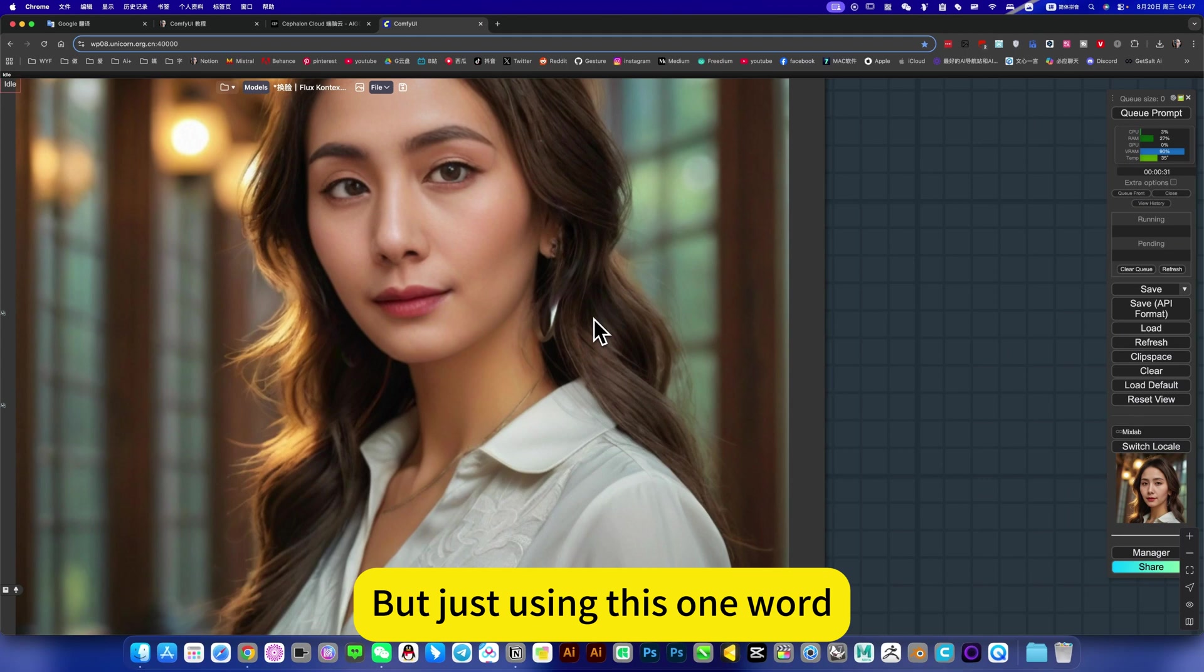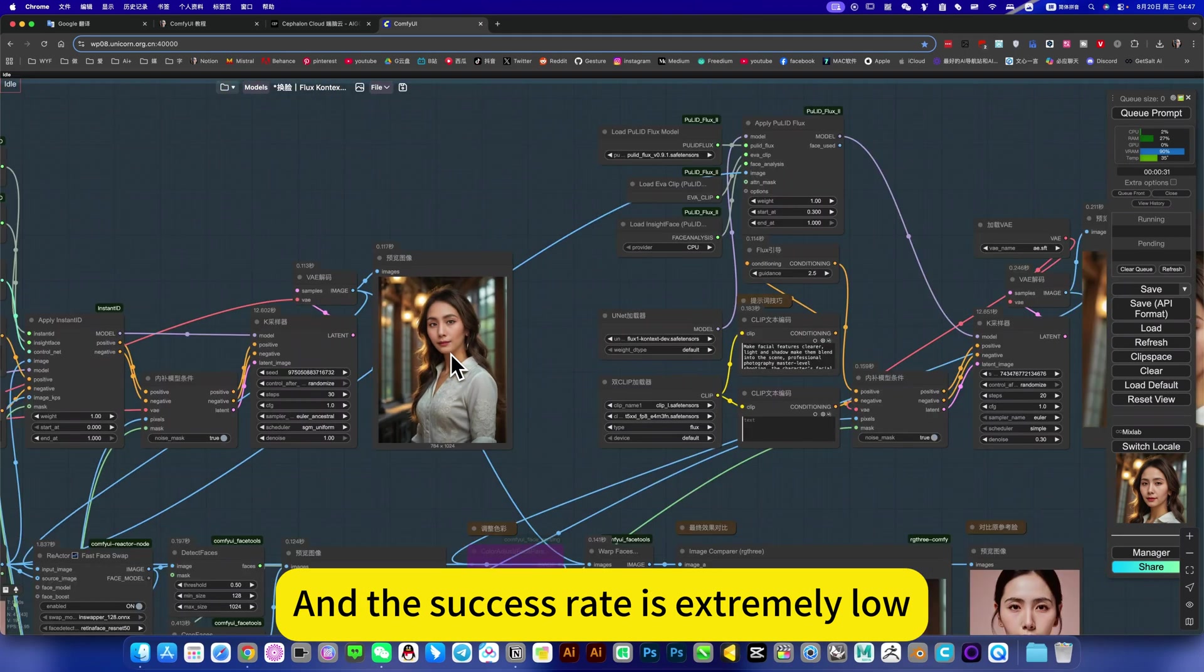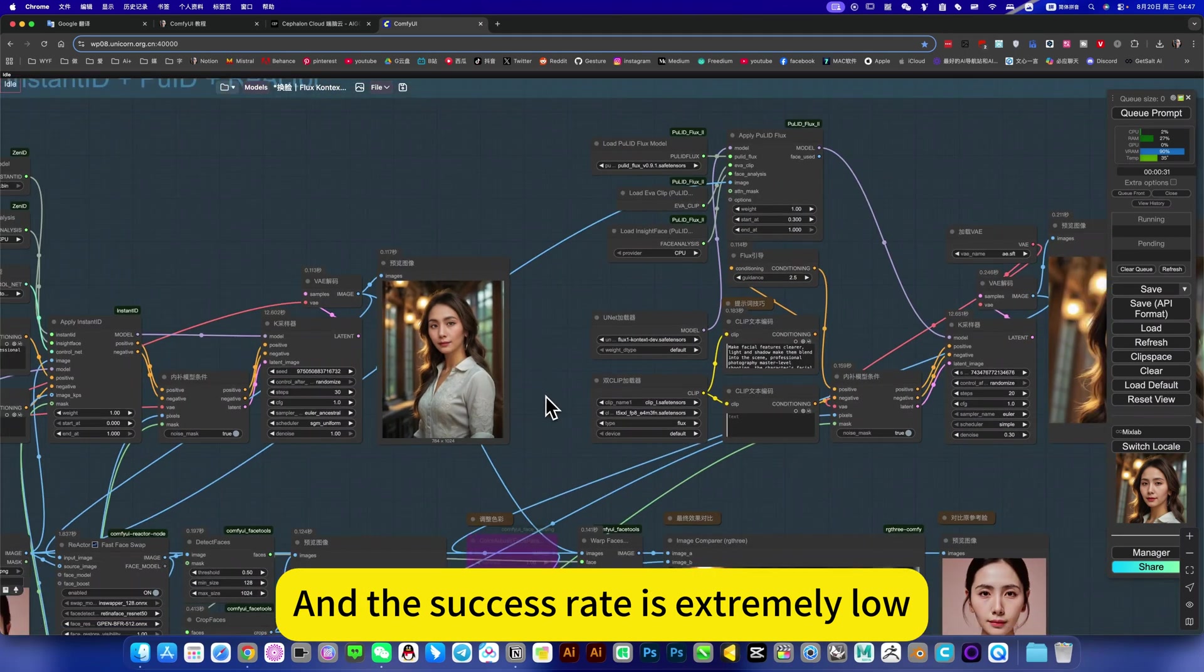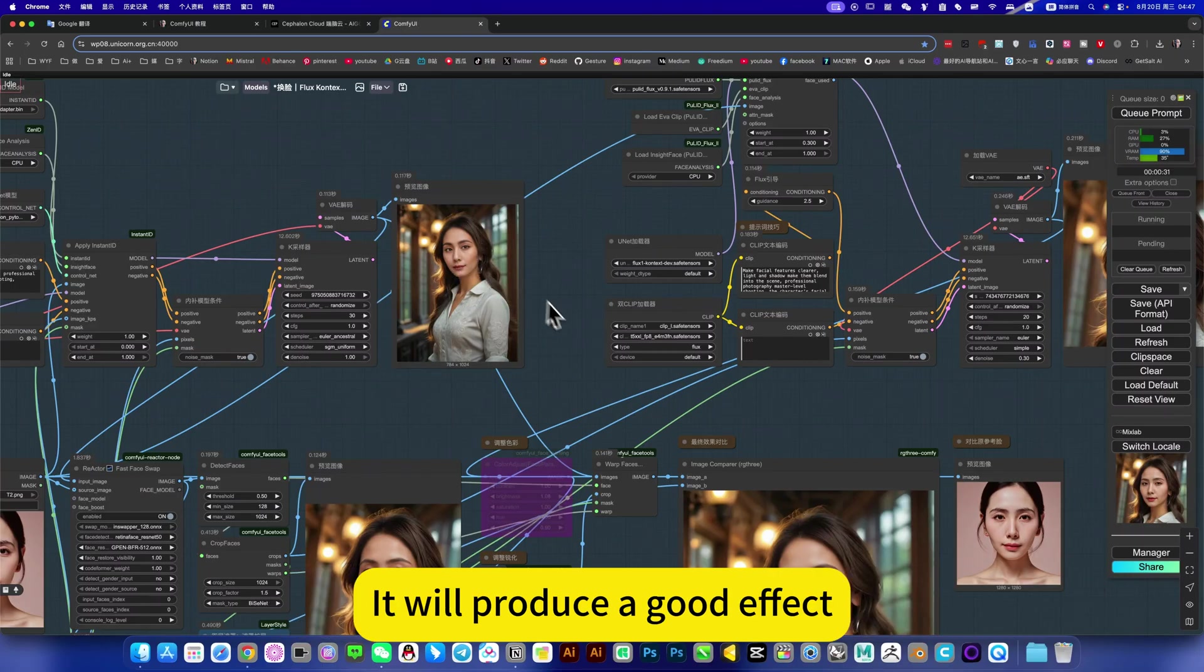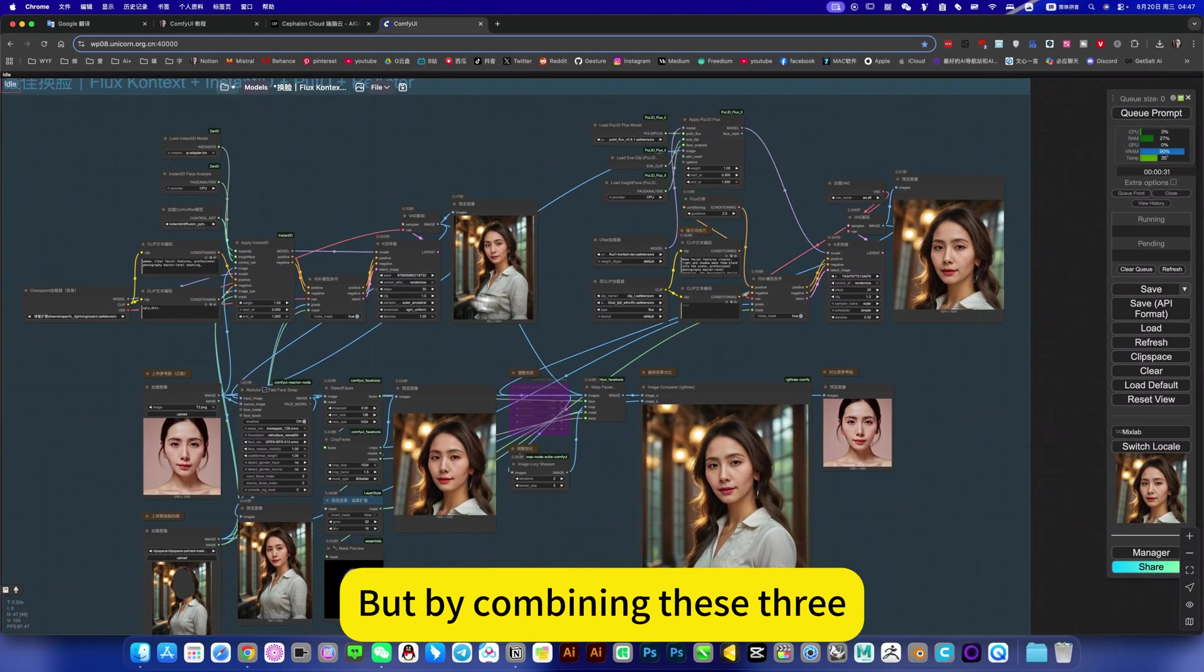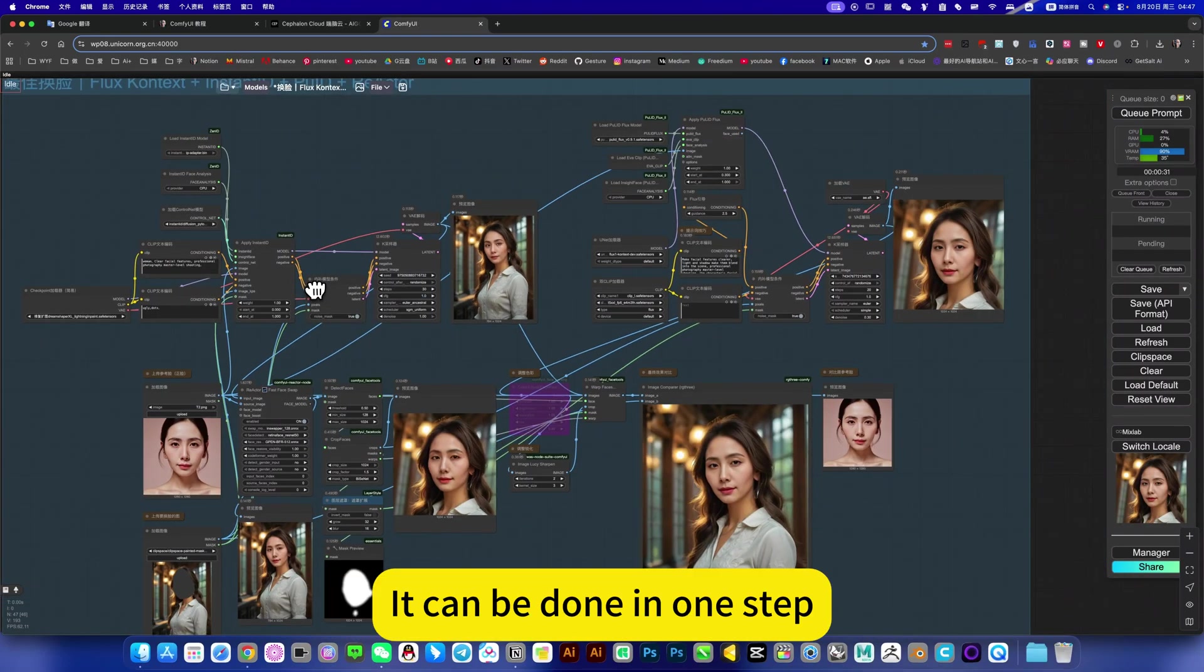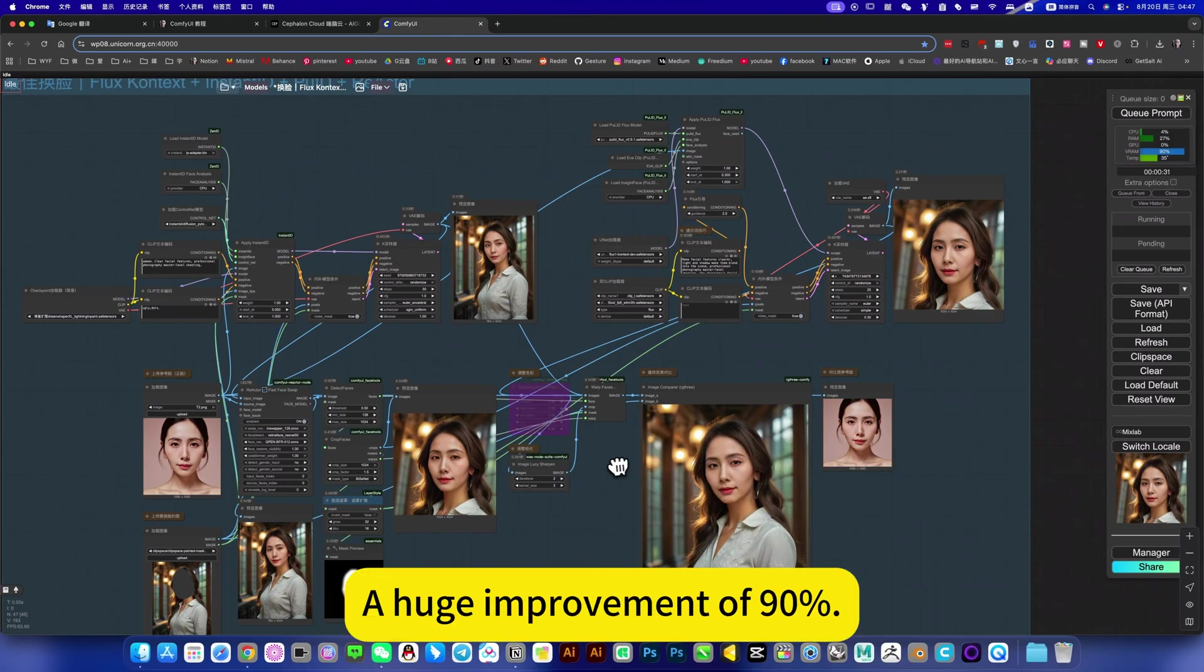But just using this one word, it doesn't look like the original picture. And the success rate is extremely low. You have to draw cards for a long time, it will produce a good effect. But by combining these three, it can be done in one step. The success rate should improve to have 90%.